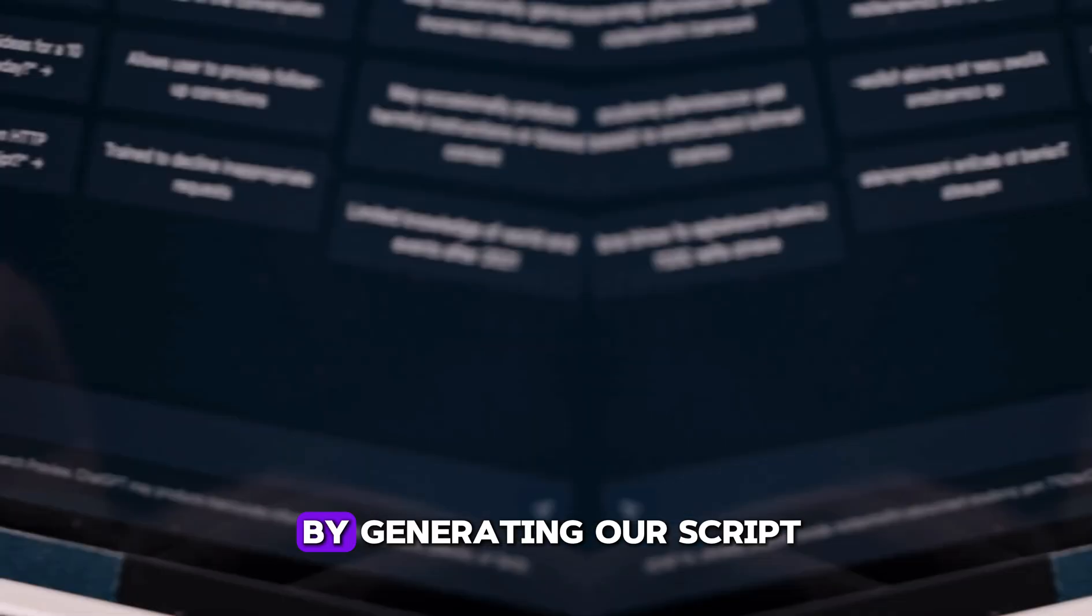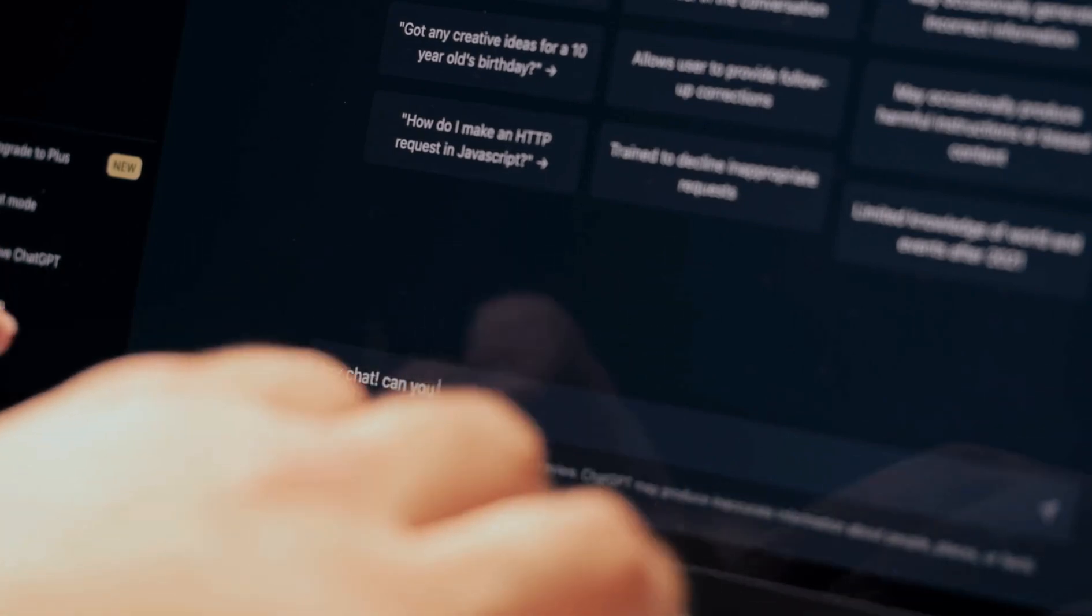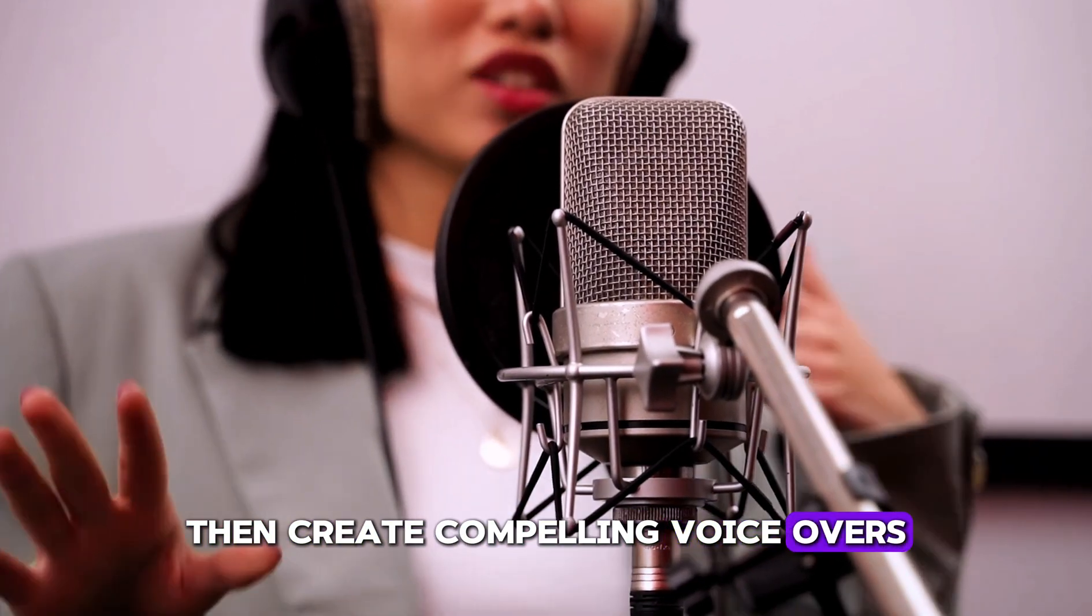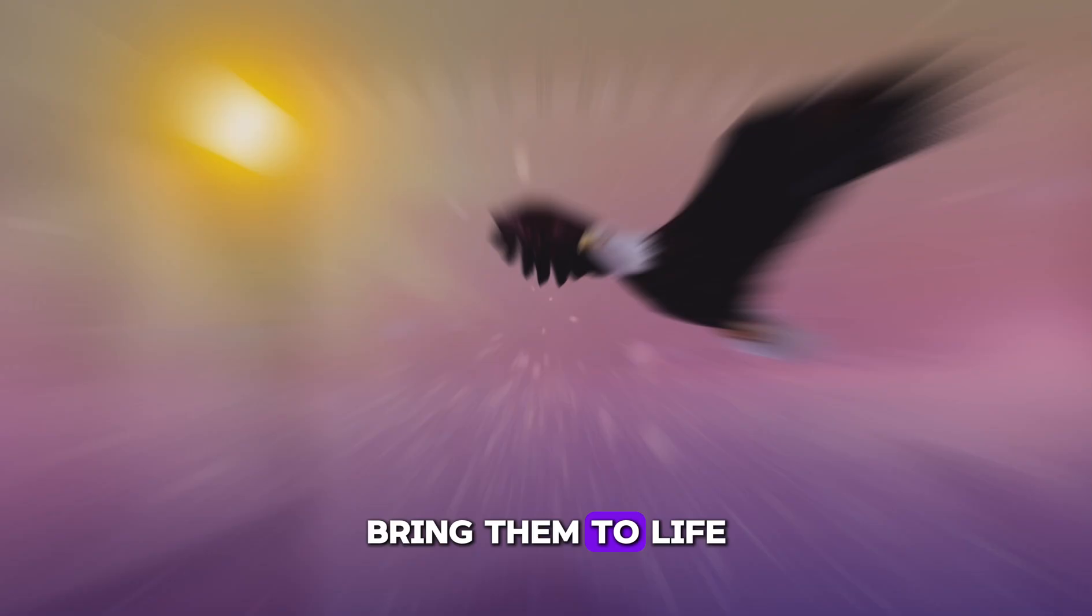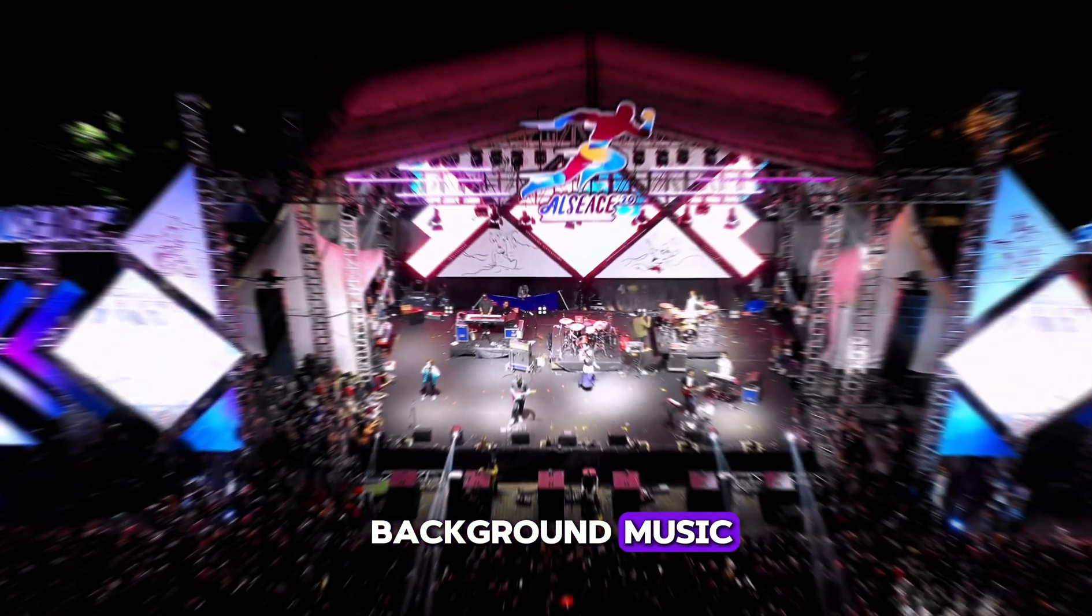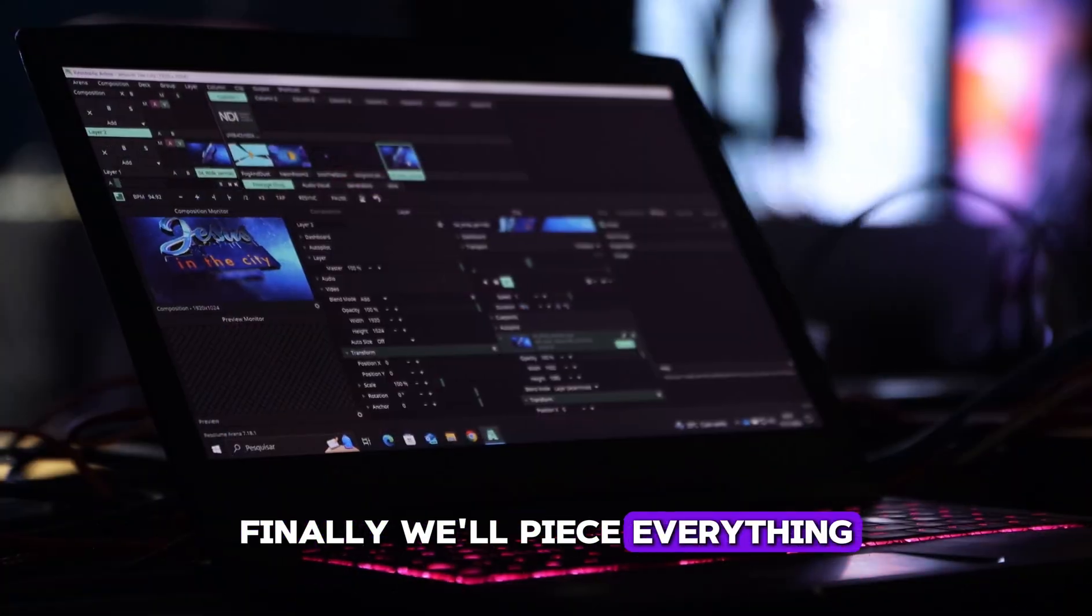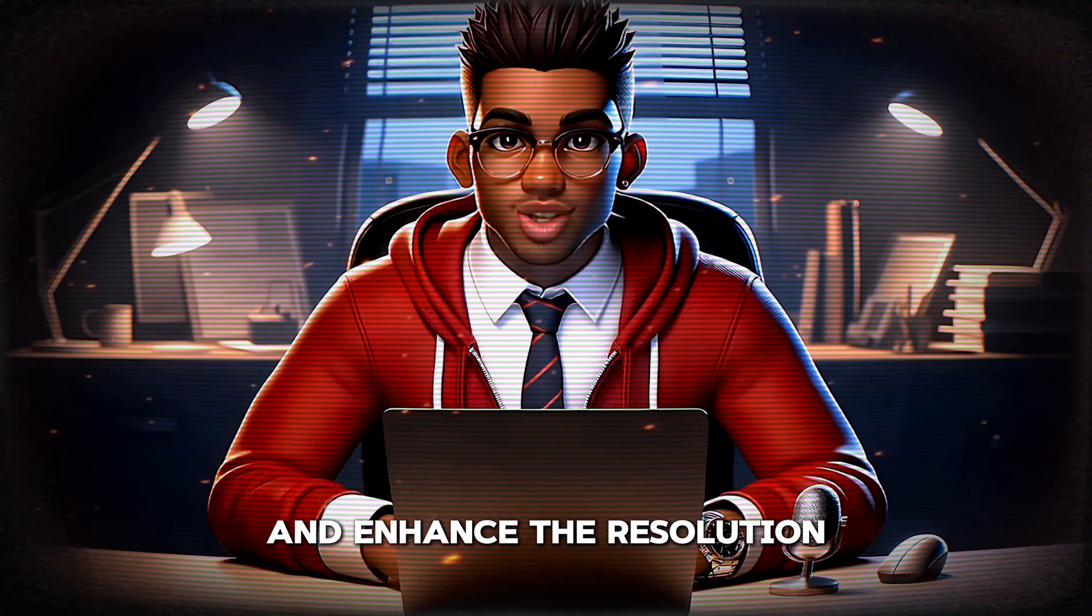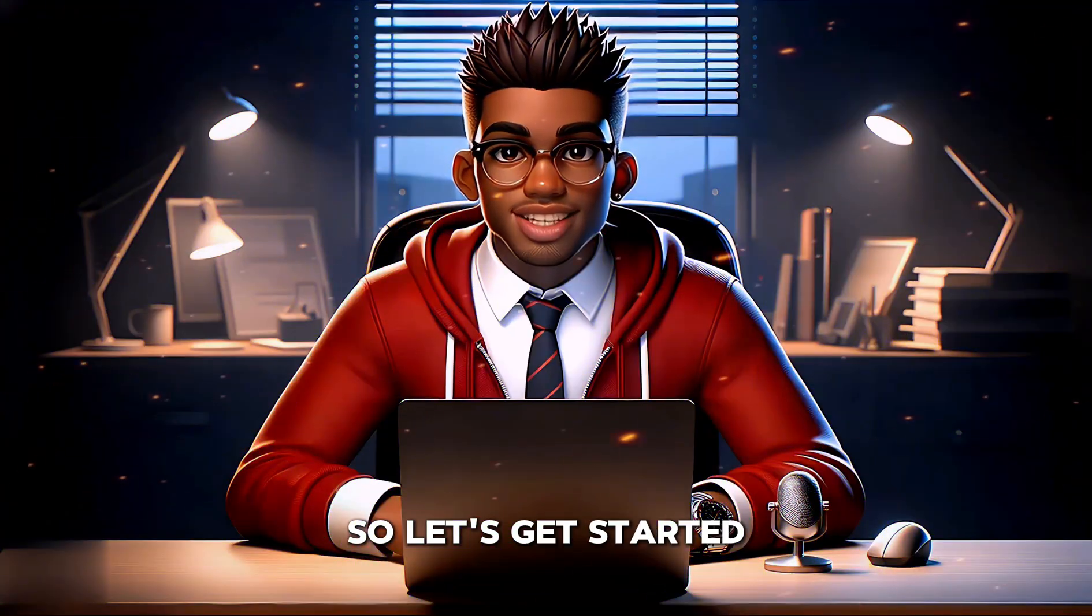We'll kick things off by generating our script using ChatGPT, then create compelling voiceovers. Next, we'll generate stunning images, bring them to life with animations, and select the perfect background music. Finally, we'll piece everything together in CapCut and enhance the resolution of our videos. So let's get started.